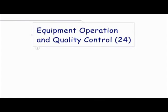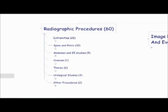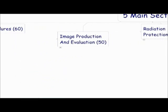So let's go back and look a little closer on what each section is going to test you on and how many questions from each of those sections. With radiographic procedures, there are seven subcategories. There's extremities with 22 questions, spine and pelvis with 10 questions, abdomen and GI studies 9 questions, cranium 7 questions, thorax 6 questions, urological studies 4 questions, and other procedures 2 questions.